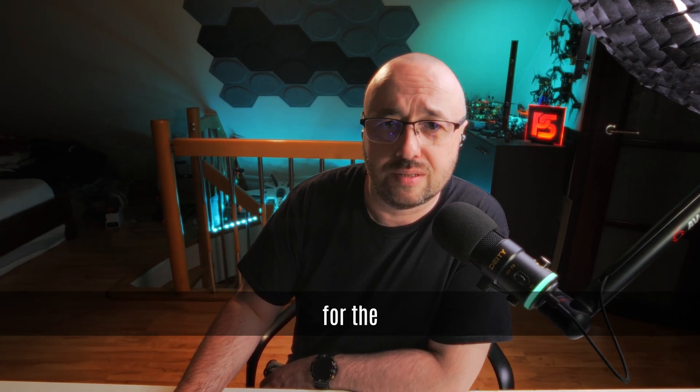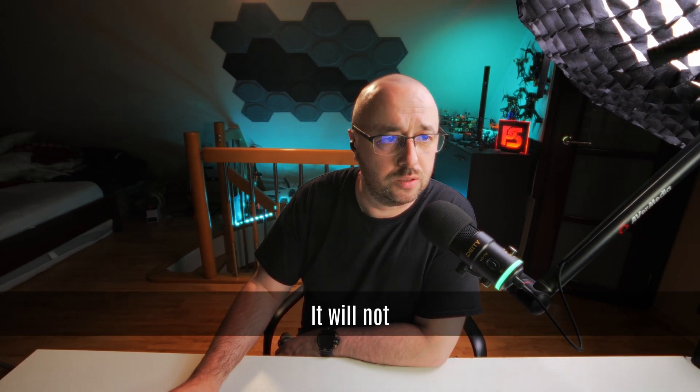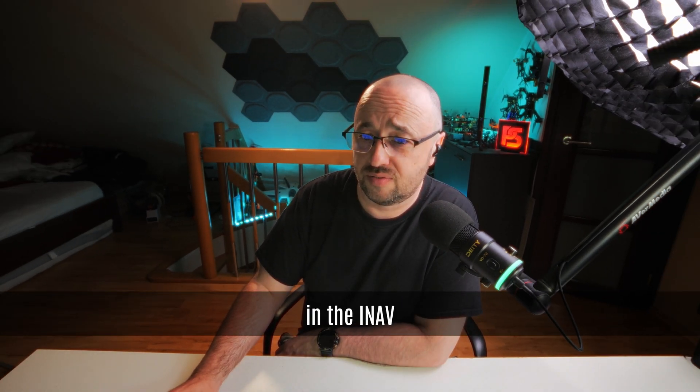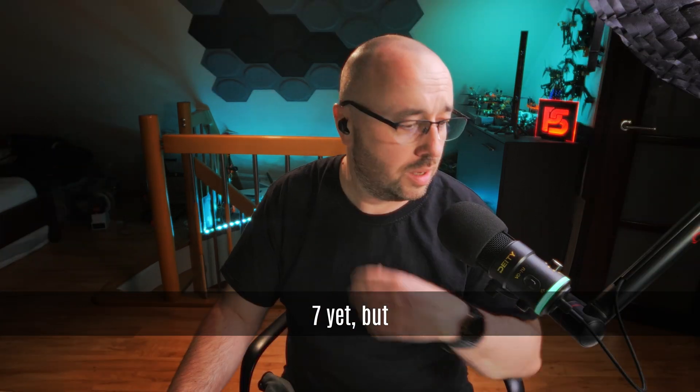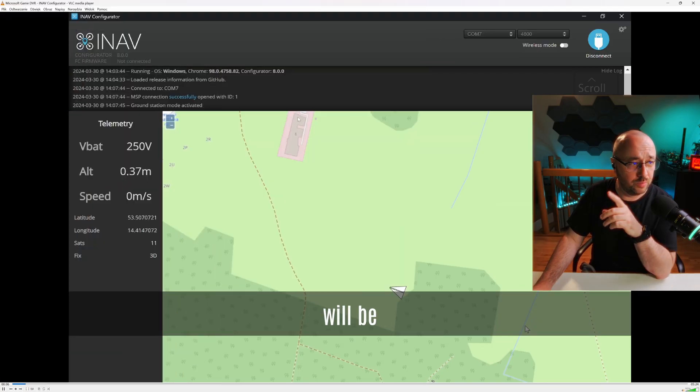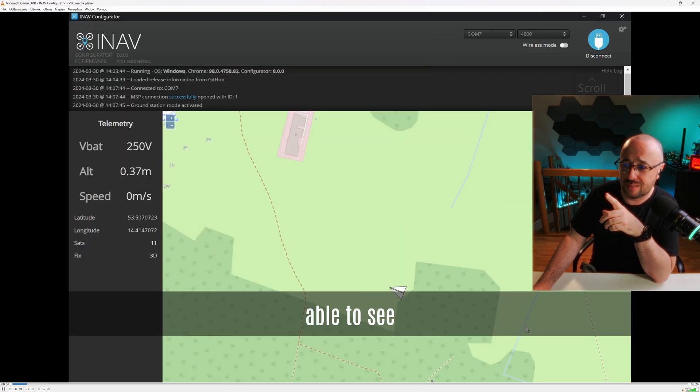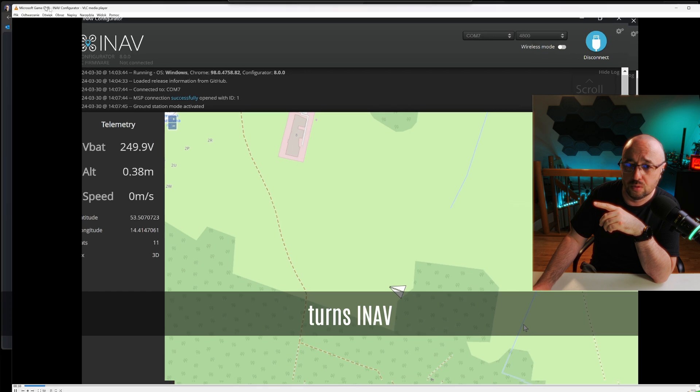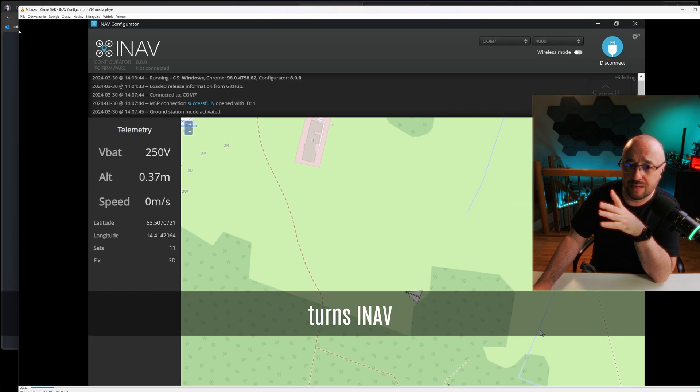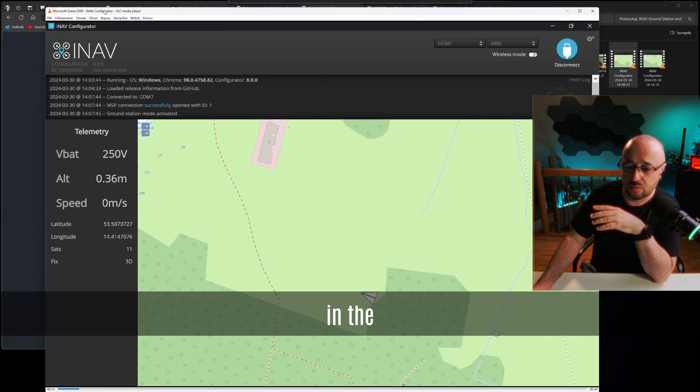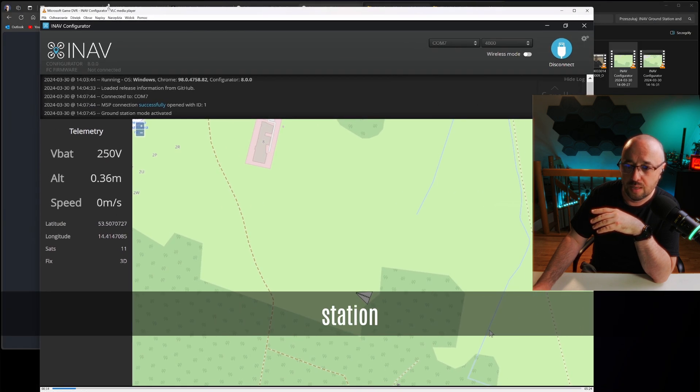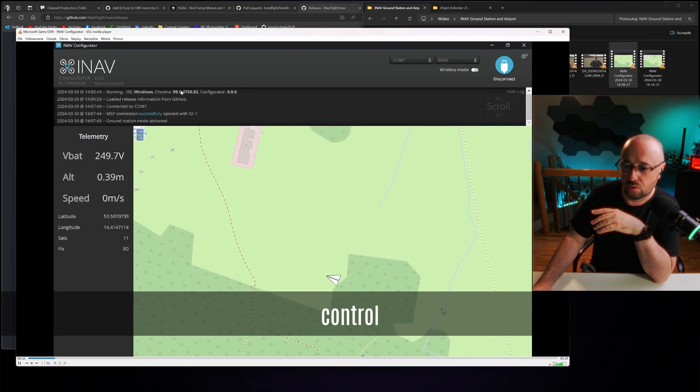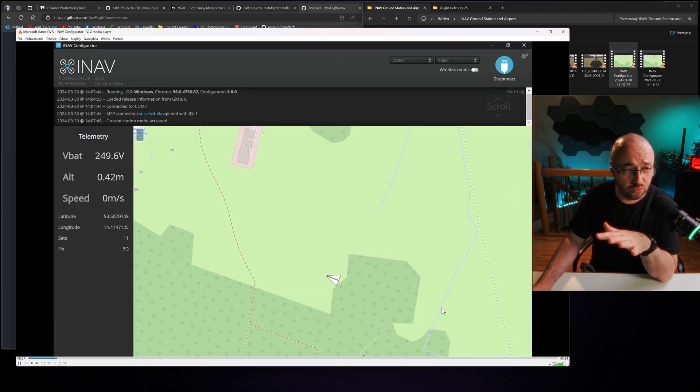I'm working on something interesting for iNav 8. It will not be available in iNav 7 yet, but with iNav 8 you will be able to see something like that, which basically turns iNav configurator into ground station control software.